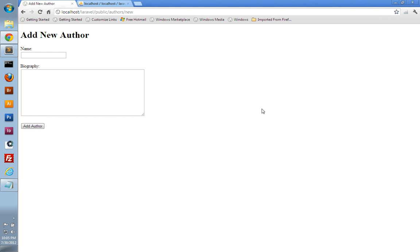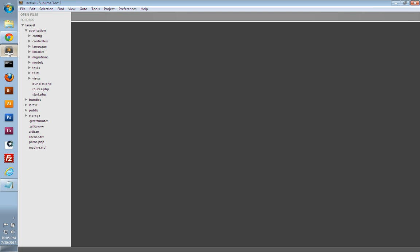In the last video, we created this author's new page to display a form and create a new author. The problem is we don't have any validation. We could actually leave the entire form blank and just submit that, and it would create an empty author in our database. So let's add some validation to our application and go into our text editor.